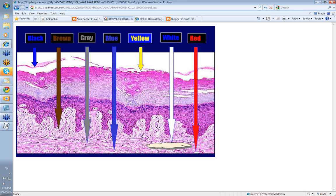Yellow is usually due to serum or even some keratin in the very top layers of the skin. White is usually due to collagen down in the dermis. And red is due to blood vessels deeper down. So color is related to melanin, to collagen, to blood vessels, and sometimes to surface secretions, and the depth of where they are gives you the color that you see.